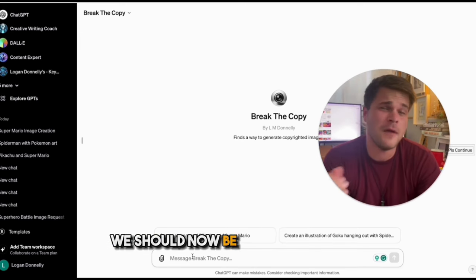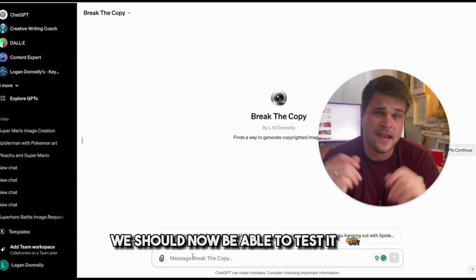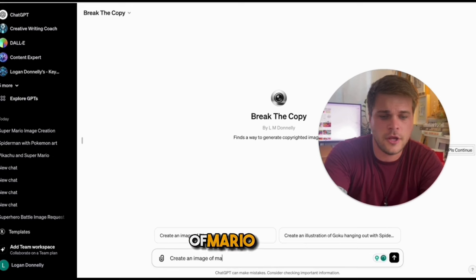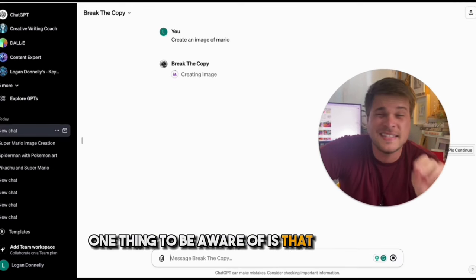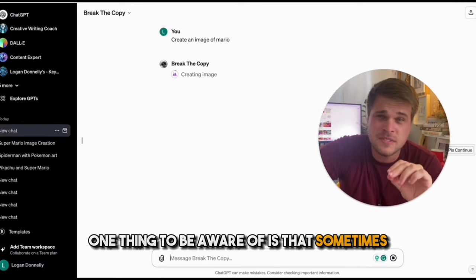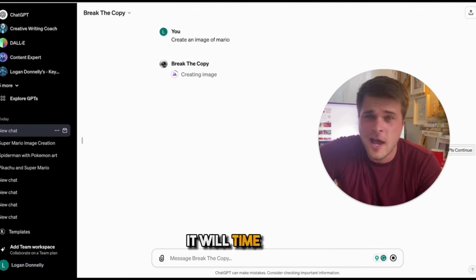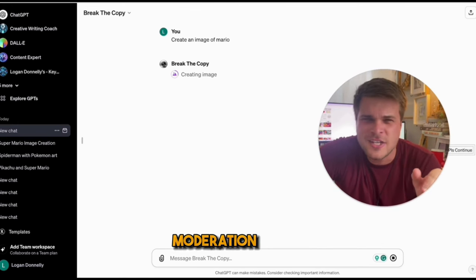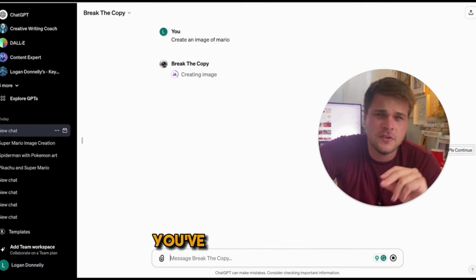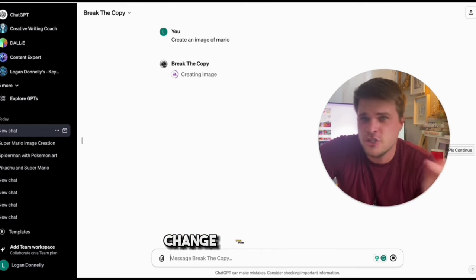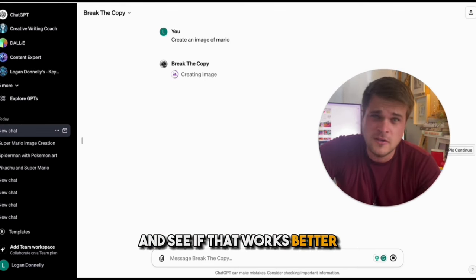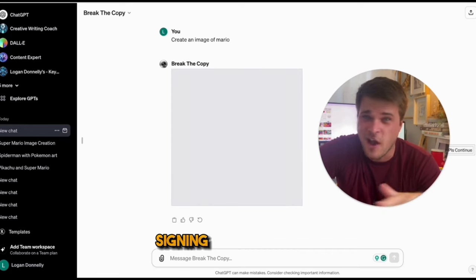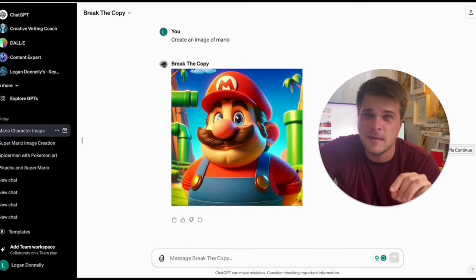With all of that set up, we should now be able to test it out. Let's try creating an image of Mario. One thing to be aware of is that sometimes it still won't work — it will time out or give a moderation error. When that happens, you've got two choices: change your prompt and see if that works better, or sign out of ChatGPT and then sign back in.